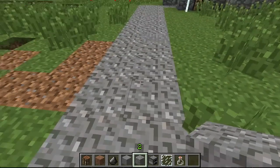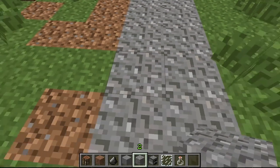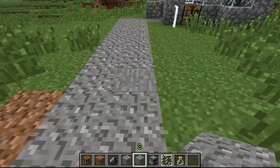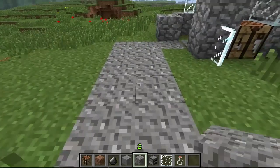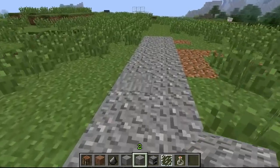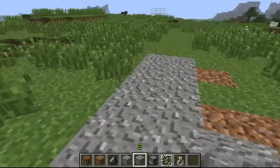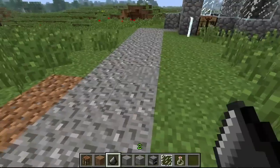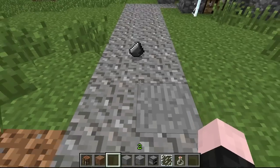It looks like this. You walk on it like this. It sounds like this. And every now and then, when you punch it, you get some flint.